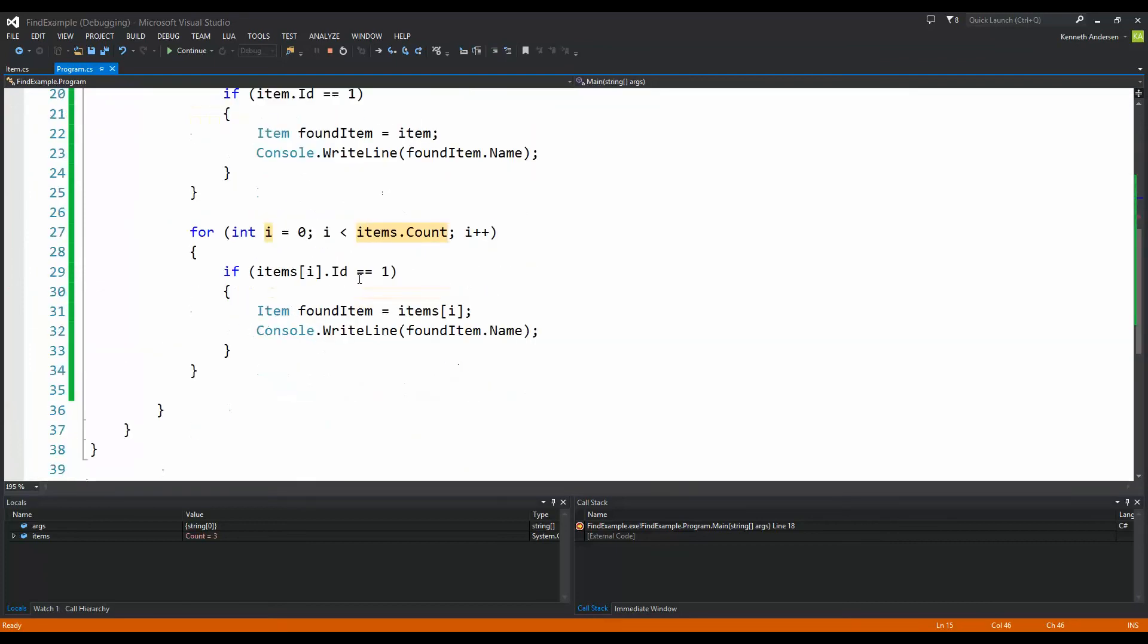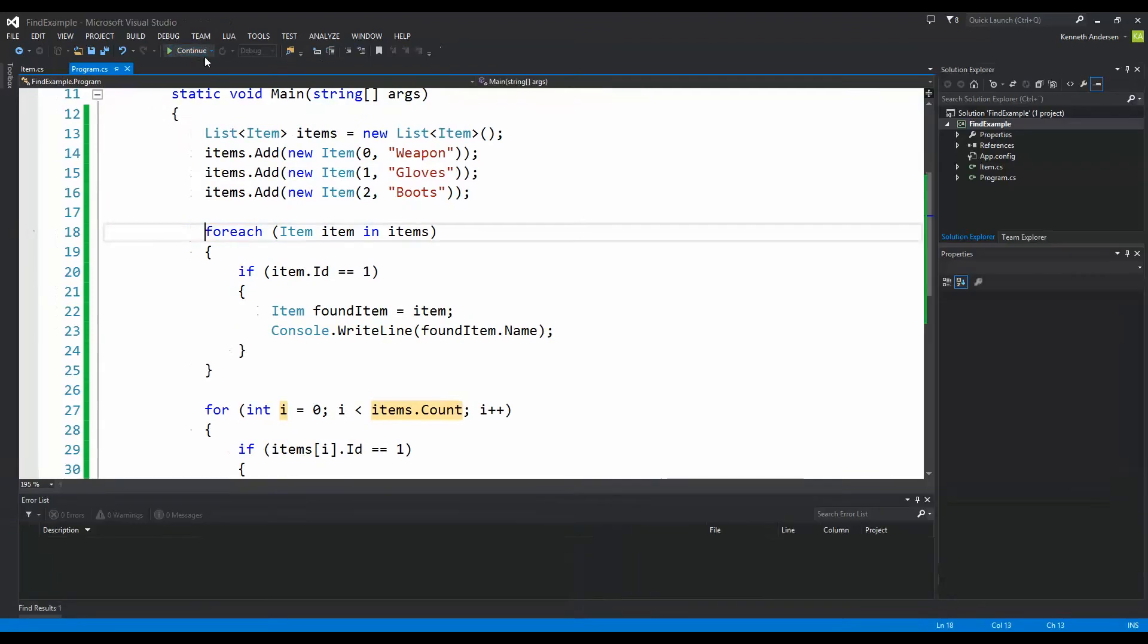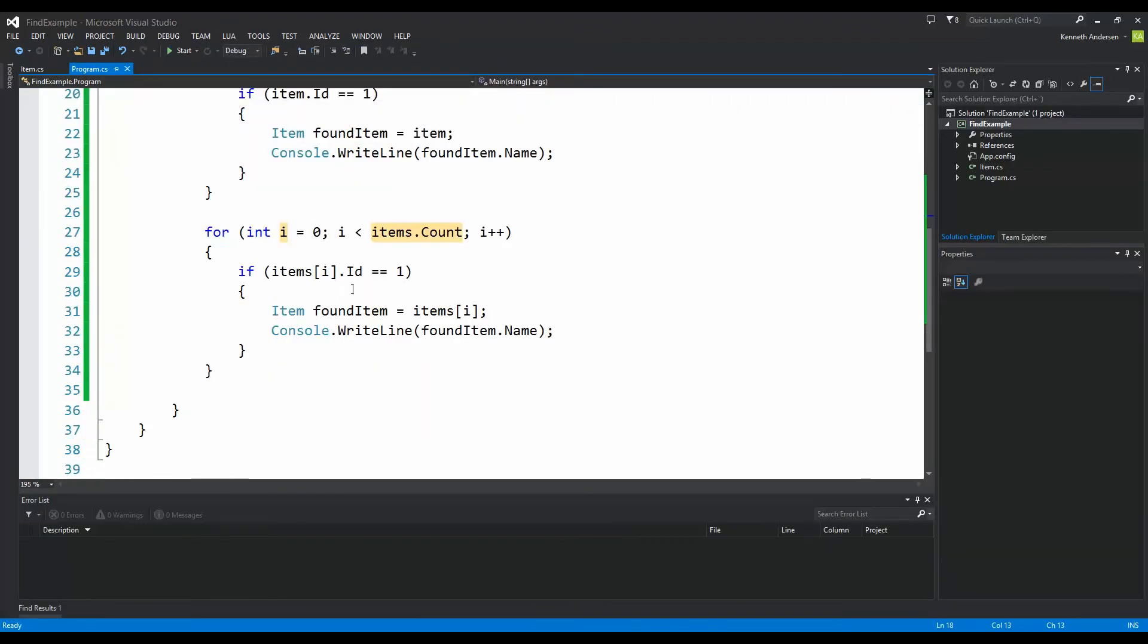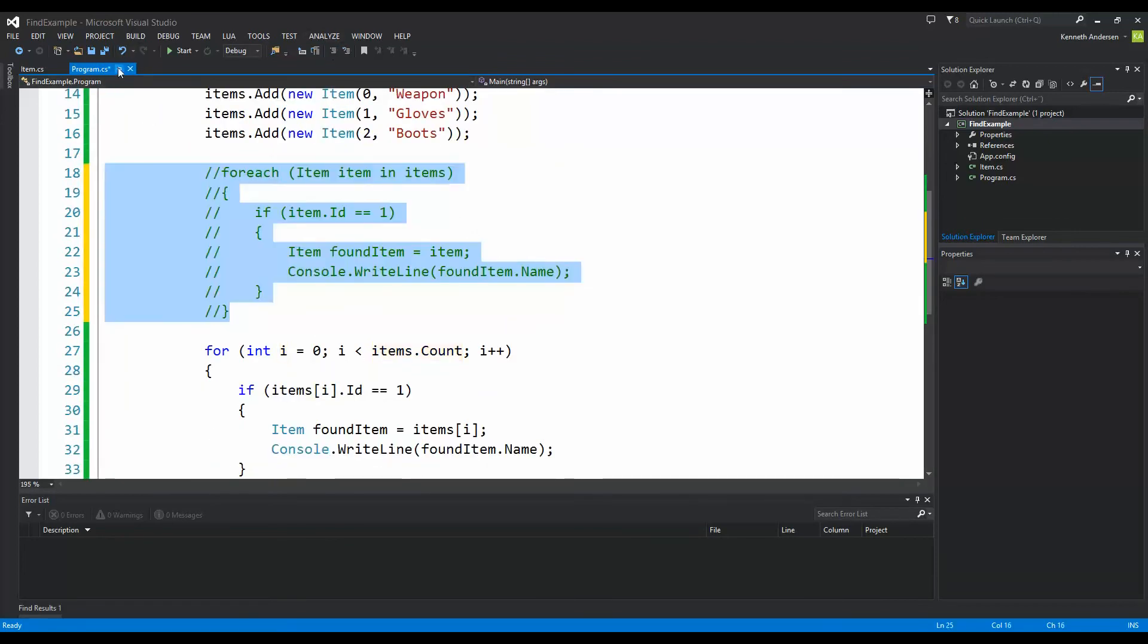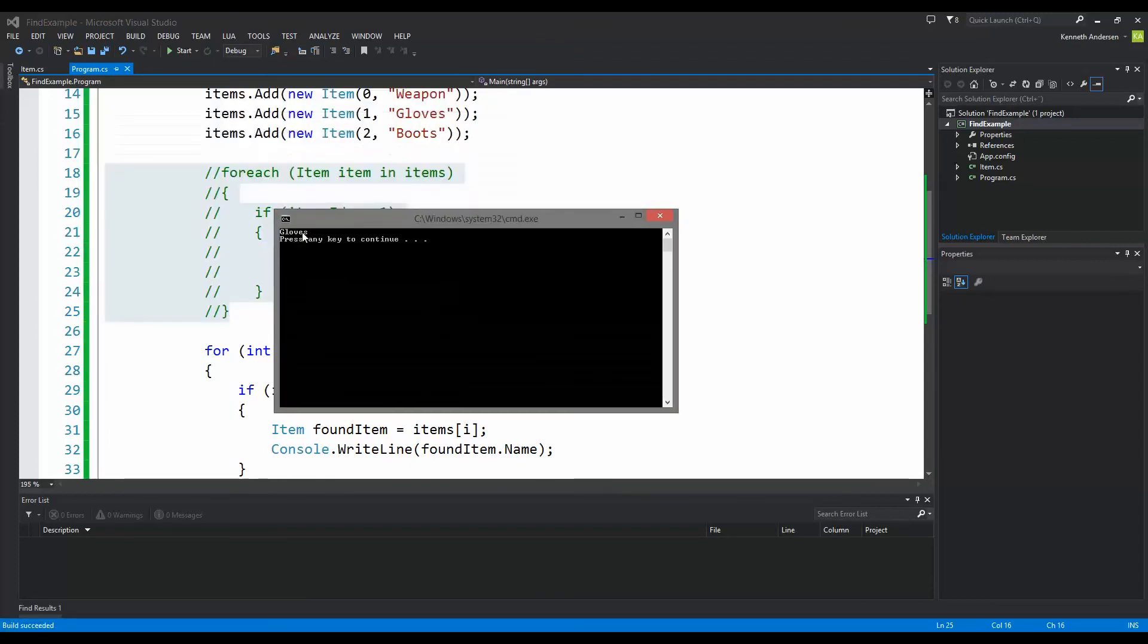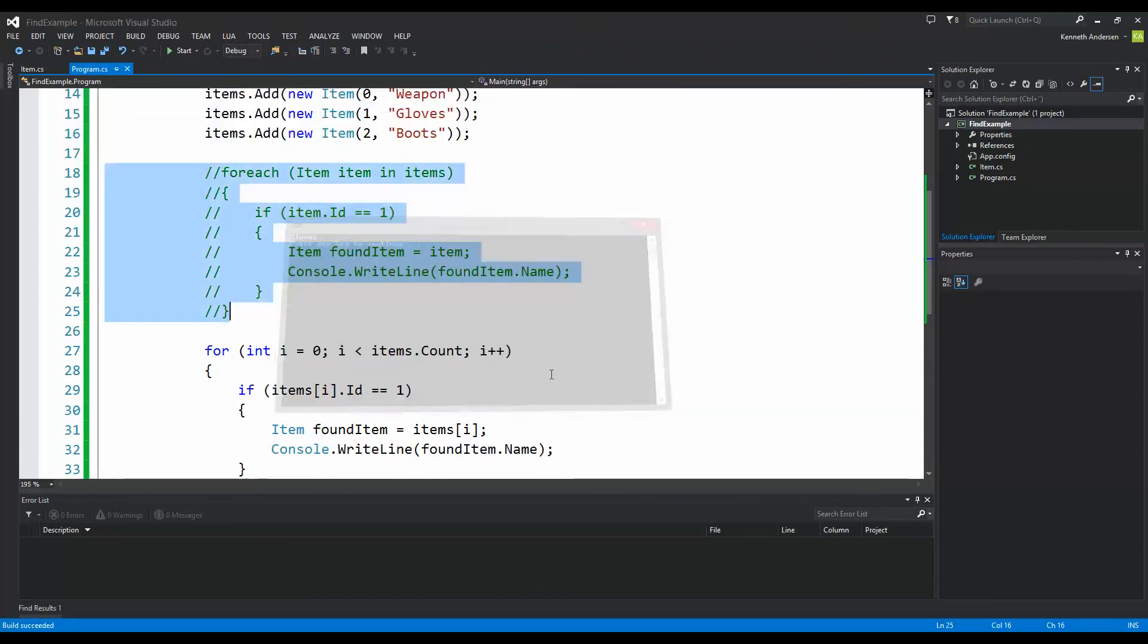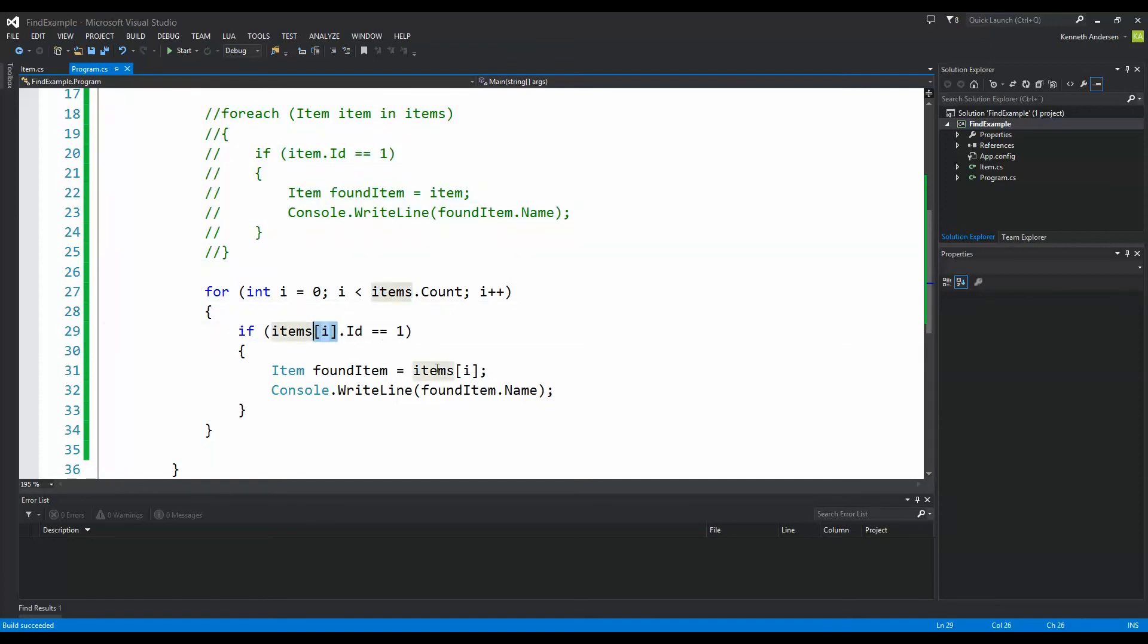Anyway, this down here should also be able to find the correct item. Let's try to uncomment this one. Run. As you can see it found the gloves now because I am looking for ID 1 and I am looking through my items by using the indexer here to find the correct one. But as you can see this has a lot of code in it and we can actually avoid that by using the find method on the items.